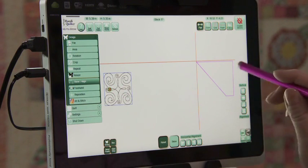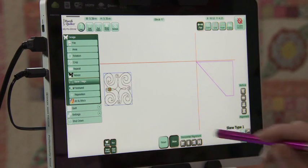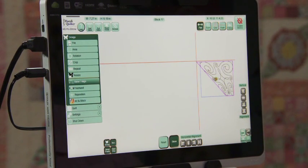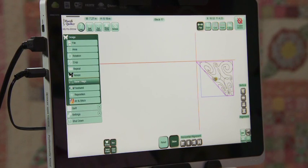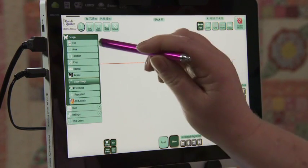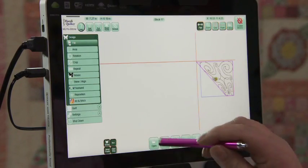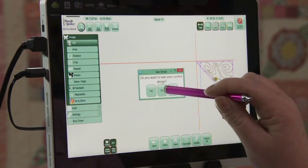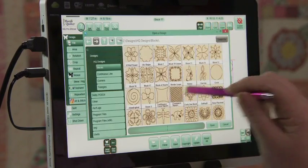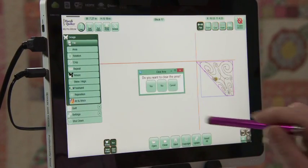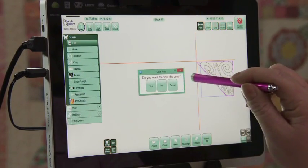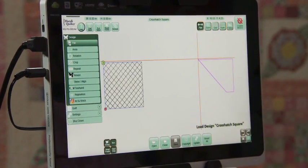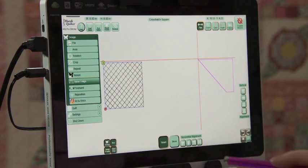What if I bring another design in? Let's go in and bring—we don't want to save that design—let's put the cross-hatch. We don't want to clear the area. Go to skew and let's skew that, see what that does.